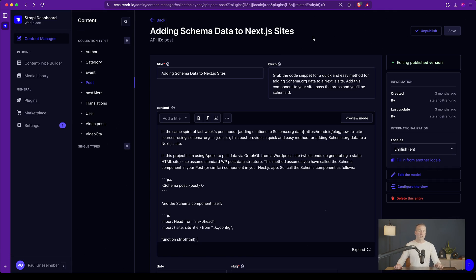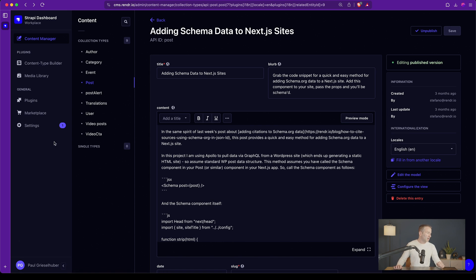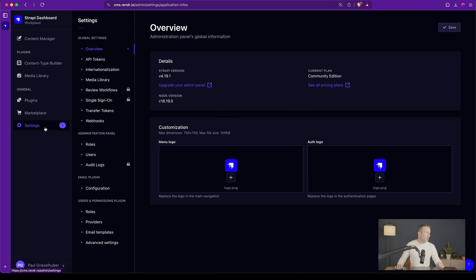So you've published or updated your post and now you want to send this off to Next.js and then in our case to DeepL to be translated. What do you do? Well, one of the reasons that we chose Strapi is because it has webhooks built in natively.